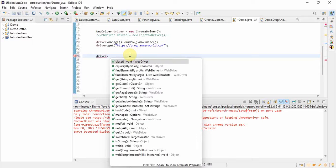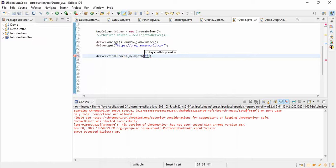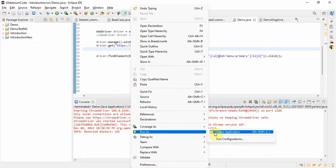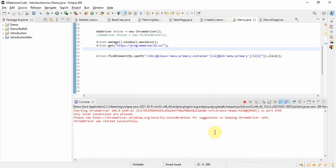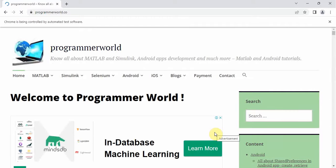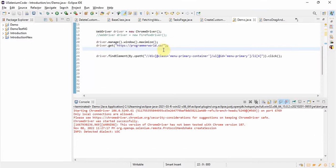We use driver.findElement, by XPath, and we have the XPath populated from the browser. We paste it here, call click, and run the code. It is running, the browser has opened, and — it clicked on that Selenium link. It clicked so fast that a window opened, but it did click on that Selenium link successfully.